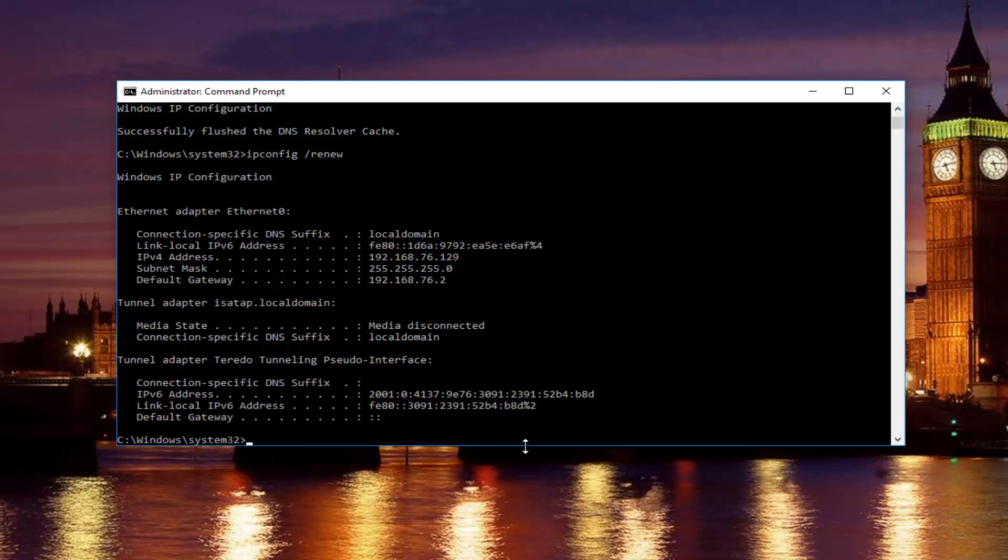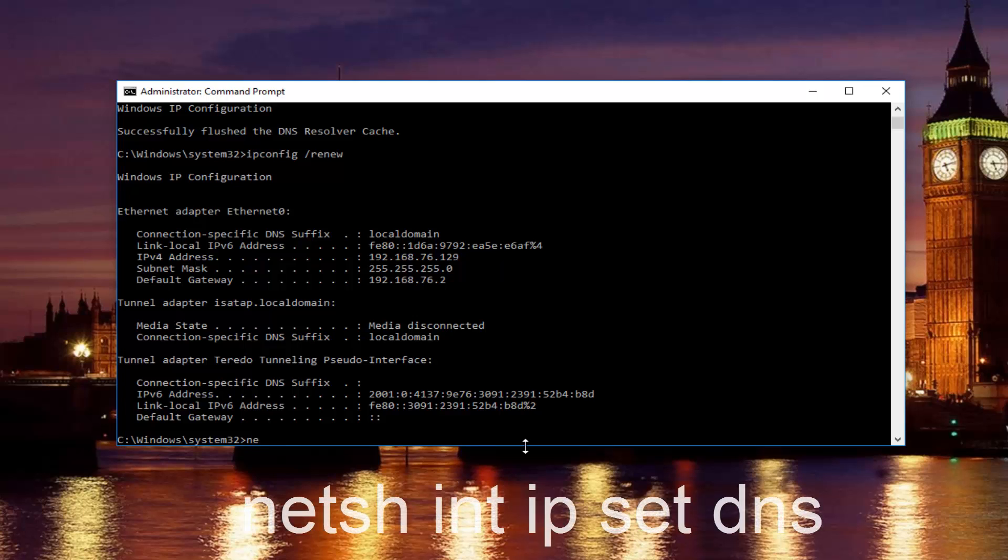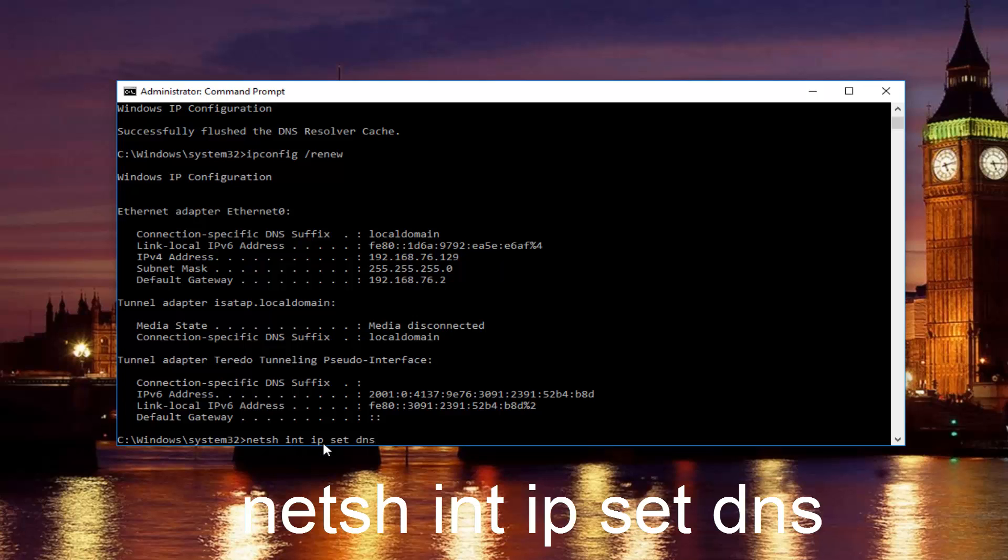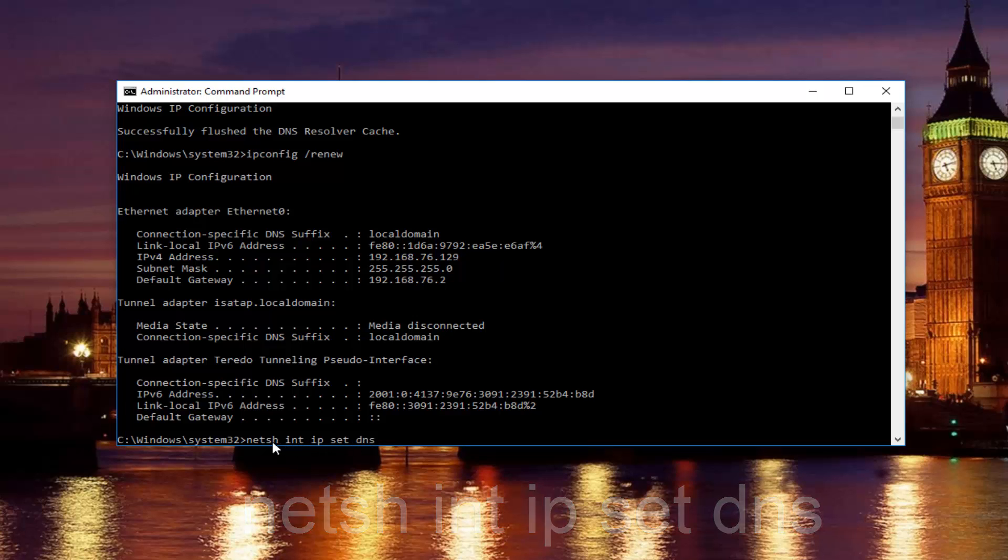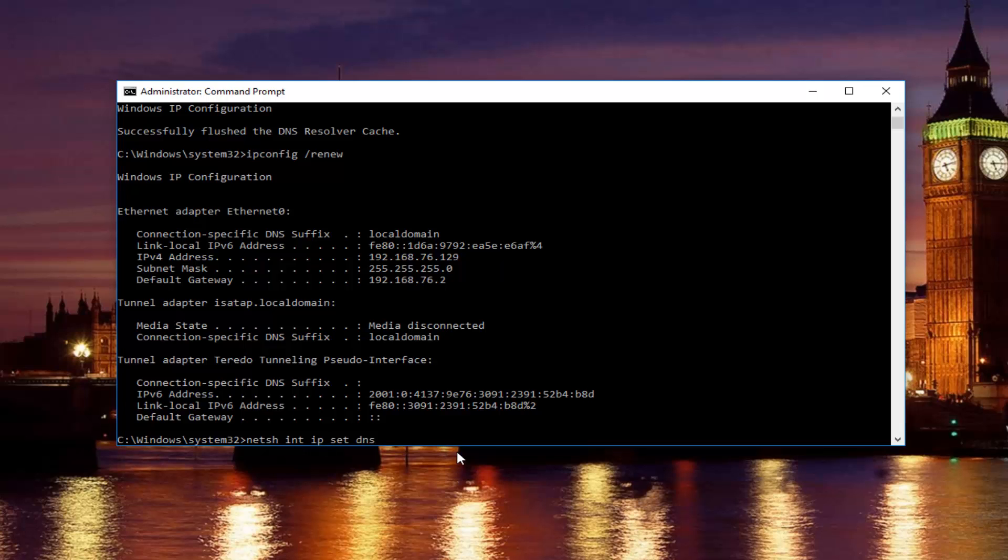Once you're done doing that, type in netsh space int space ip space set space DNS. So it should say netsh or netch int ip set DNS. Keep in mind there should be spaces in between all this stuff. Then you want to hit enter on your keyboard.